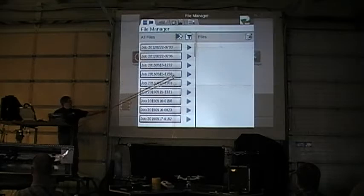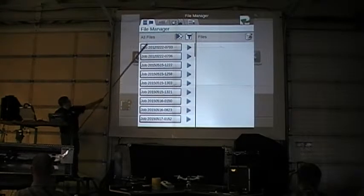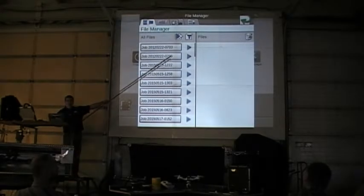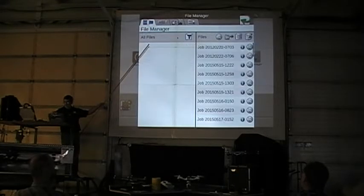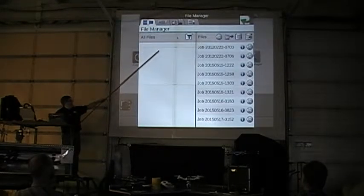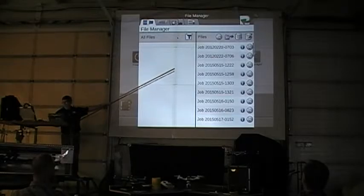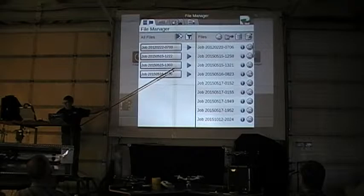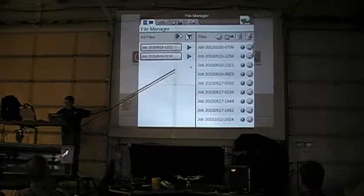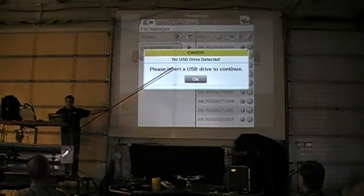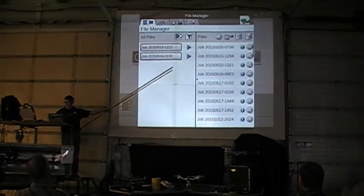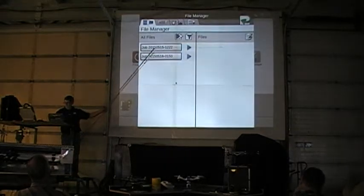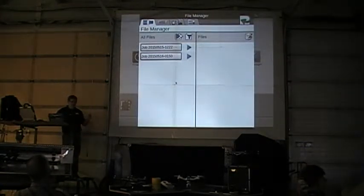File manager — here's all my data files. If I want to transfer them to a stick or delete them, I can do them all at once. I hit the select-all option. If I want to select individually, I can touch them and send them over or delete them. I've now basically deleted those files.